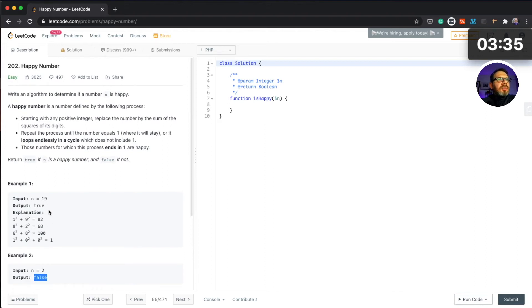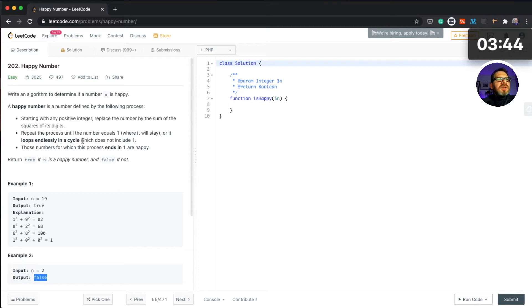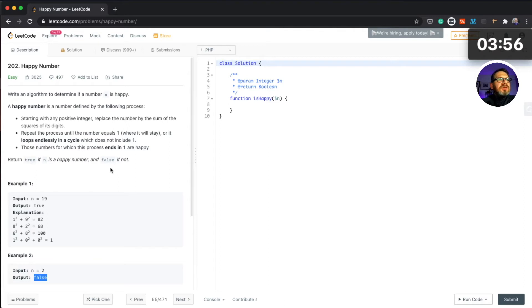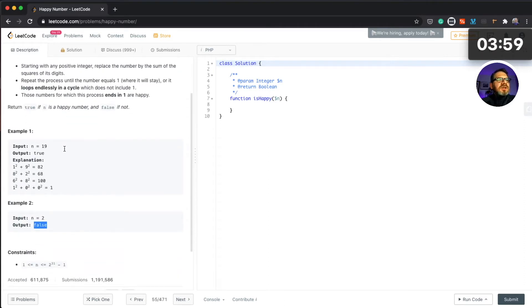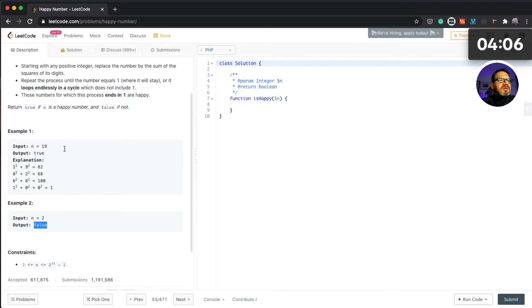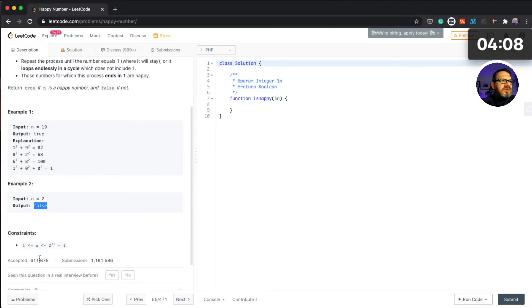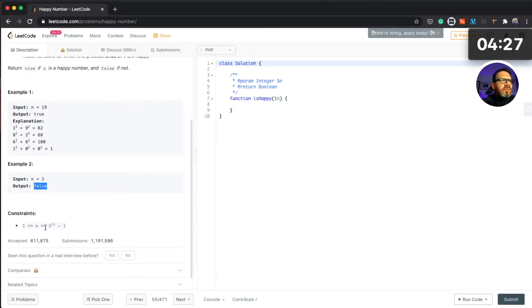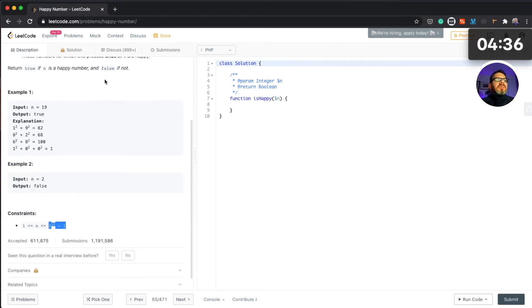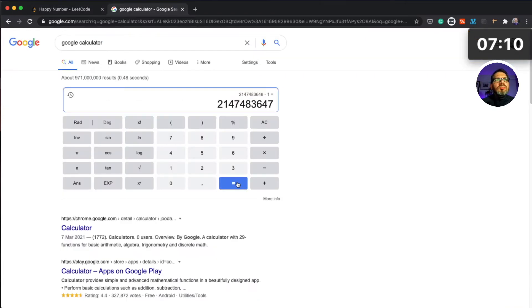One thing I'm not quite sure about is loops endlessly in a cycle which does not include one. Obviously we probably cannot loop forever because we need to return either true or false, so it has to end at one point.